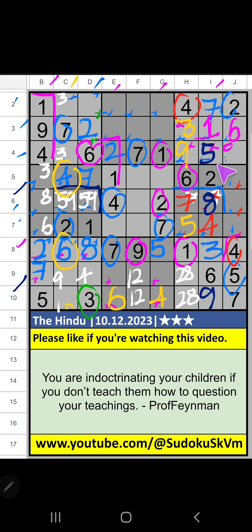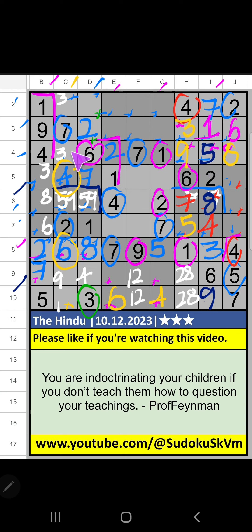Then third grid, only one number is remaining: 8. 8 is confirmed here. Then fourth row, only one number is remaining: 3. 3 is confirmed here.